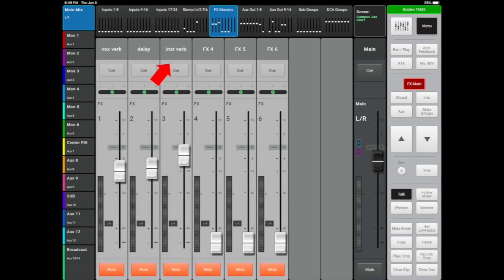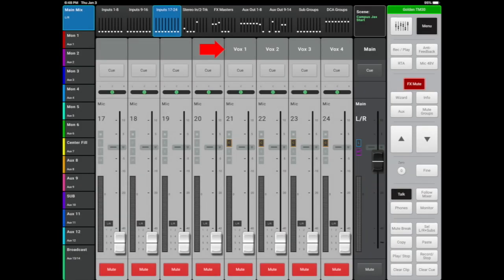FX Bus 3 is an instrumental plate reverb with a 1 second decay time. This works well on your snare, a little on the acoustic guitar is nice, and it makes your horn section sound awesome. The four vocal channels on inputs 21 through 24 are the only inputs where I've added effects from the vocal reverb bus. Use your ear when adding effects to your other inputs.